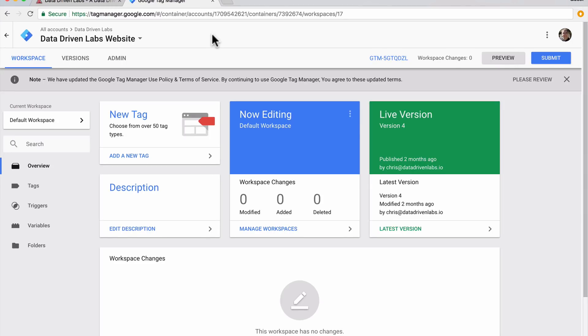First you're going to want to jump over to Google Tag Manager. Google Tag Manager uses a system of tags and triggers. When a trigger is identified, the tag will fire. The tag can be event tracking, a Facebook pixel, any kind of code that you want to fire off. In this case we're going to set up a trigger to track when someone clicks on the View Services button.